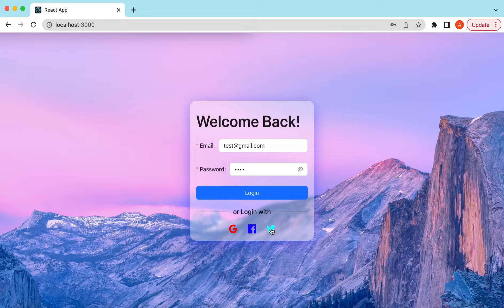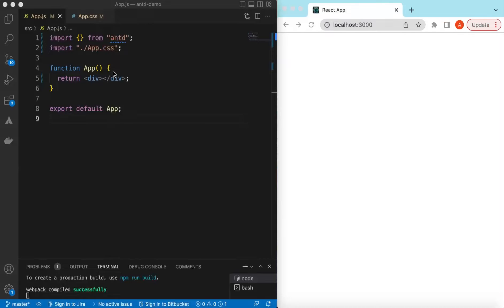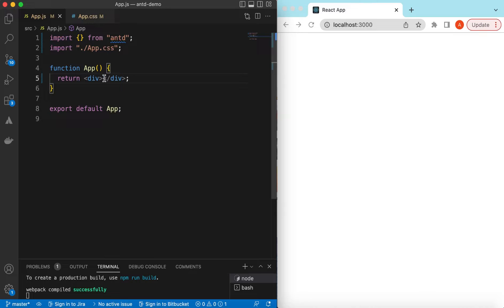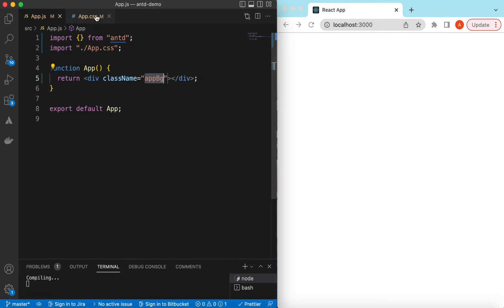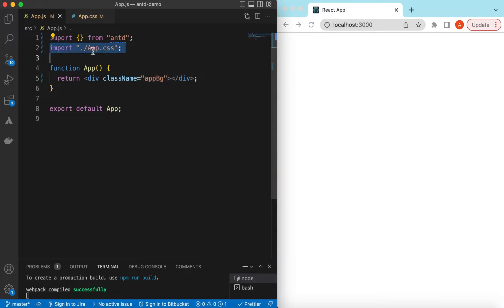To see how to implement all of this, let's get started. I have an empty React.js project that is using Ant Design, and right now it's showing nothing. So let's go ahead and add some components and add a glassmorphism effect on those. Let's start from a simple div component and give it a class name — we can call it 'bg'. Let's copy this and go to the app.css, which I have imported here.